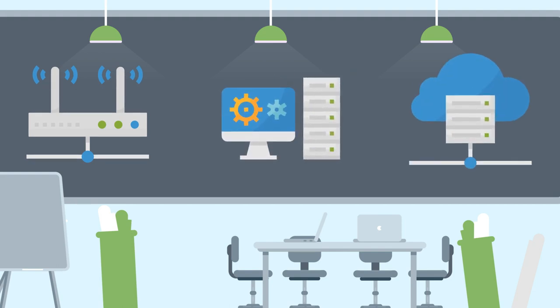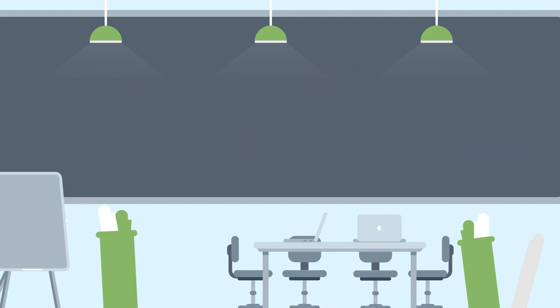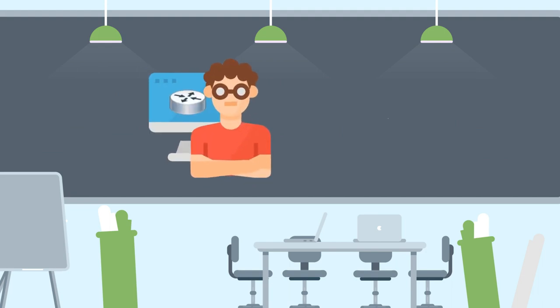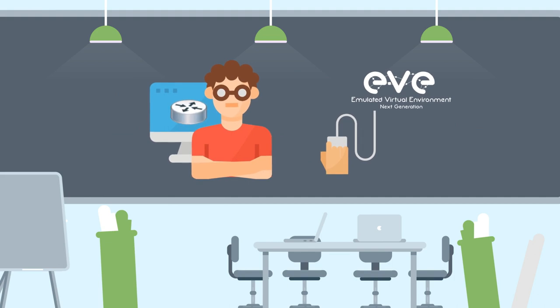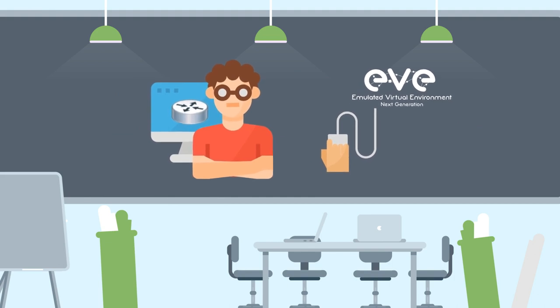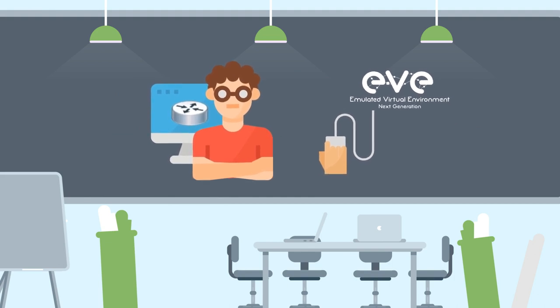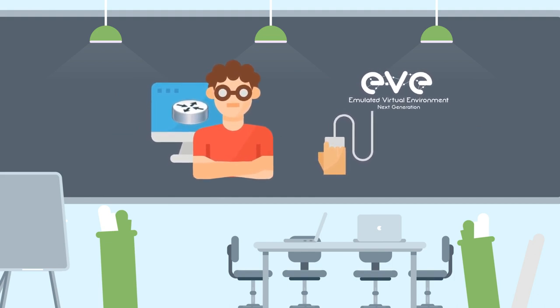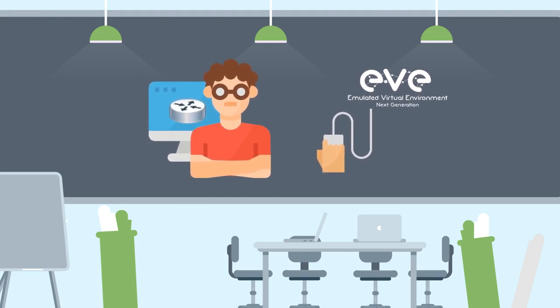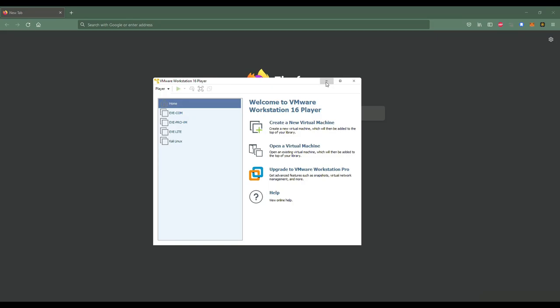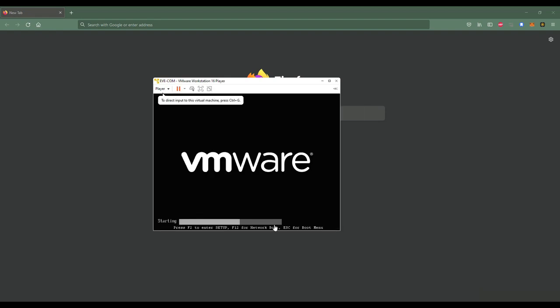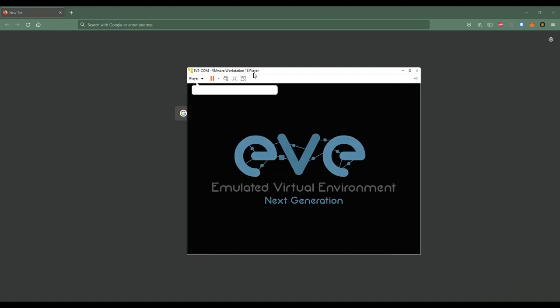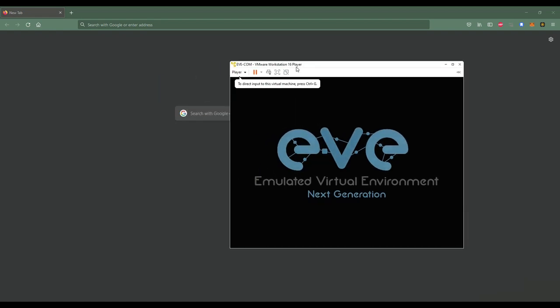In this video, I'll guide you step-by-step how to deploy Fortinet in EVE-NG. EVE-NG is a powerful network emulation tool that can be used to test the behavior of network devices and systems.